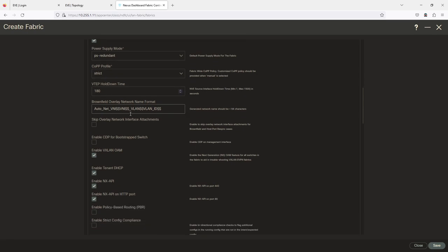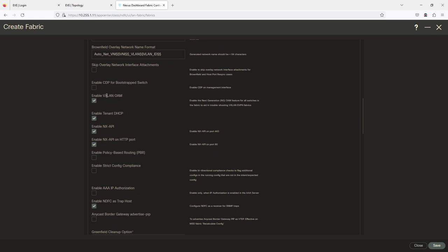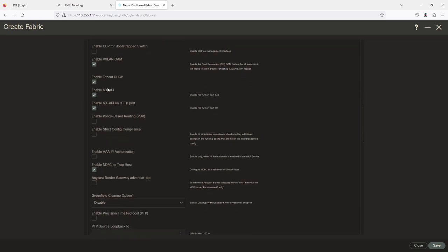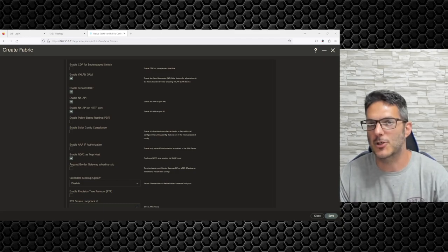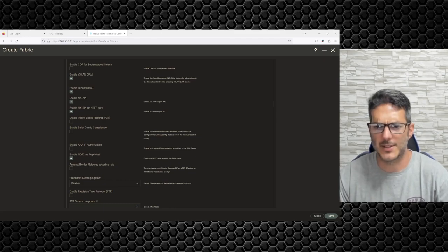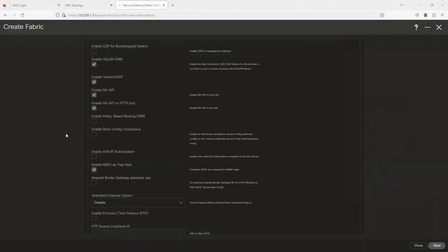There's also VTEP hold-down, control plane policing, and VXLAN OAM for troubleshooting the fabric. If you have a VDI environment with virtual desktops deployed in your fabric, enabling DHCP in the fabric is something you'd want. I'm not going to enable that — and actually, VXLAN DHCP doesn't work; I've tried testing it and it doesn't work in a Nexus 9K world, at least the last time I tested it.